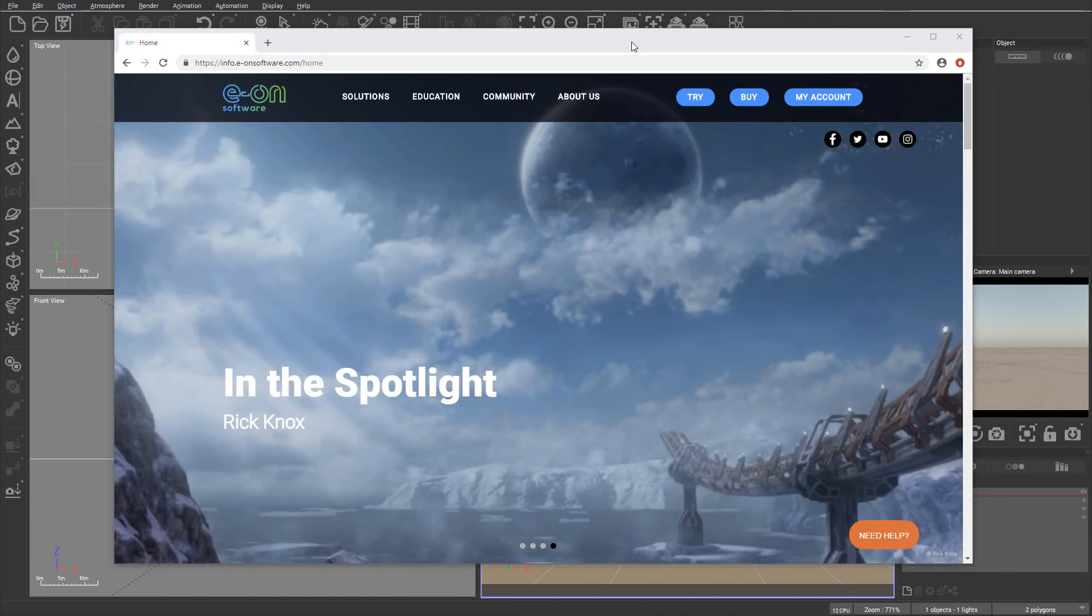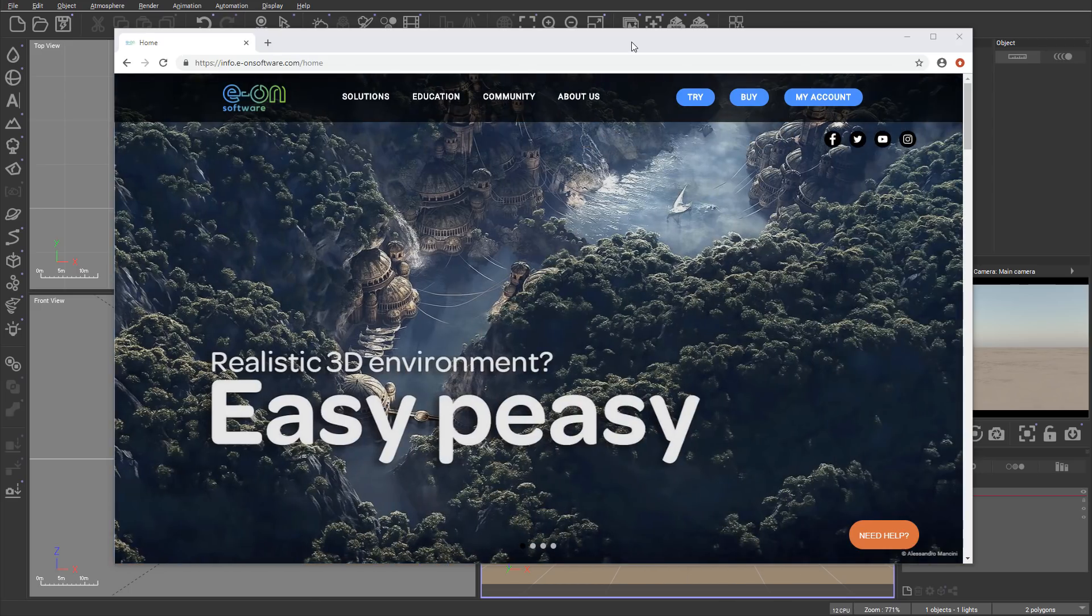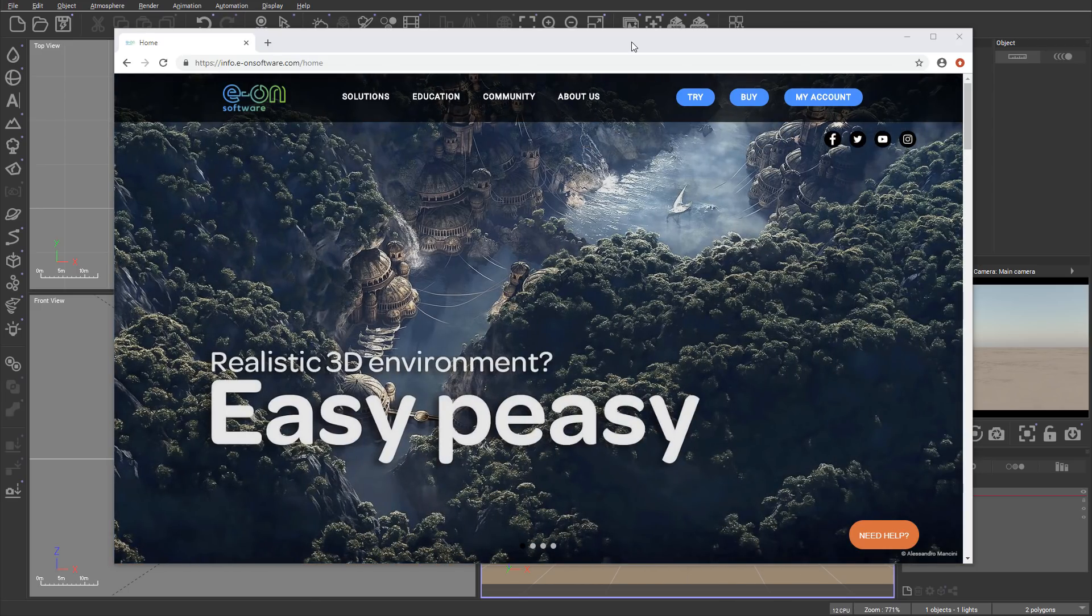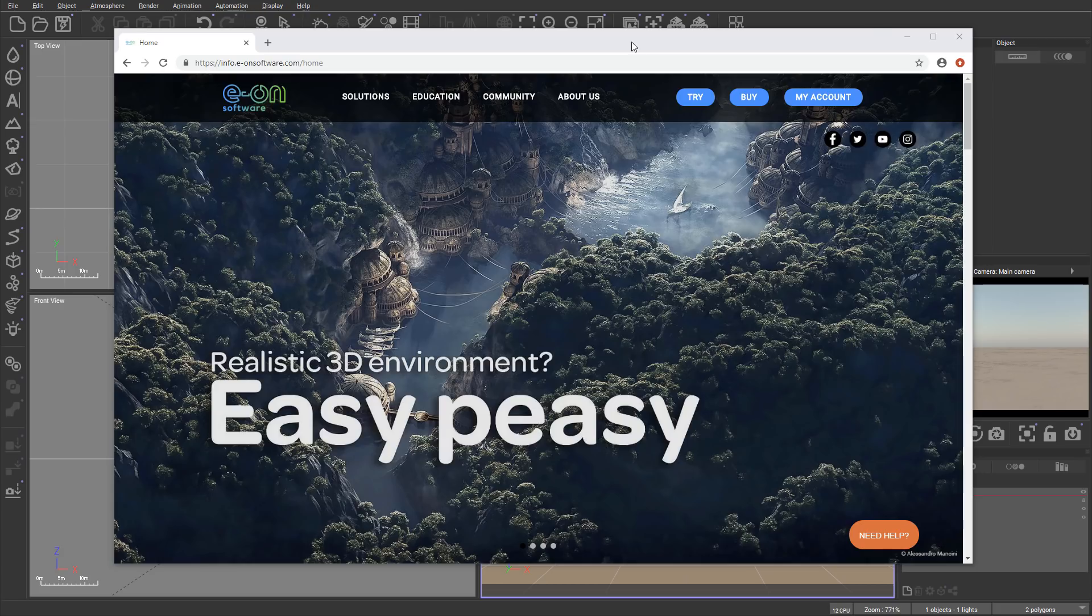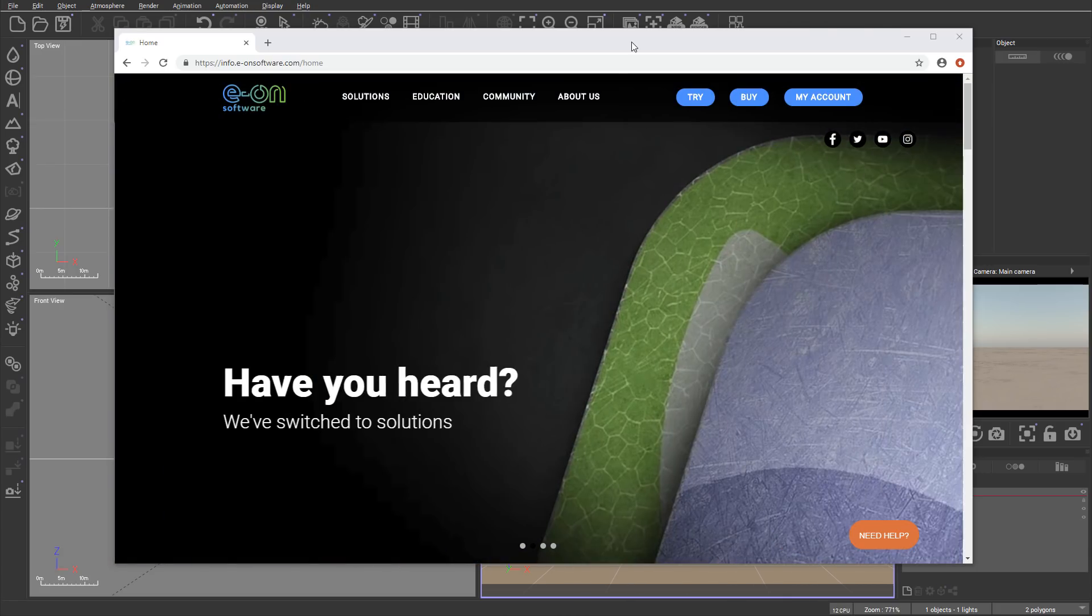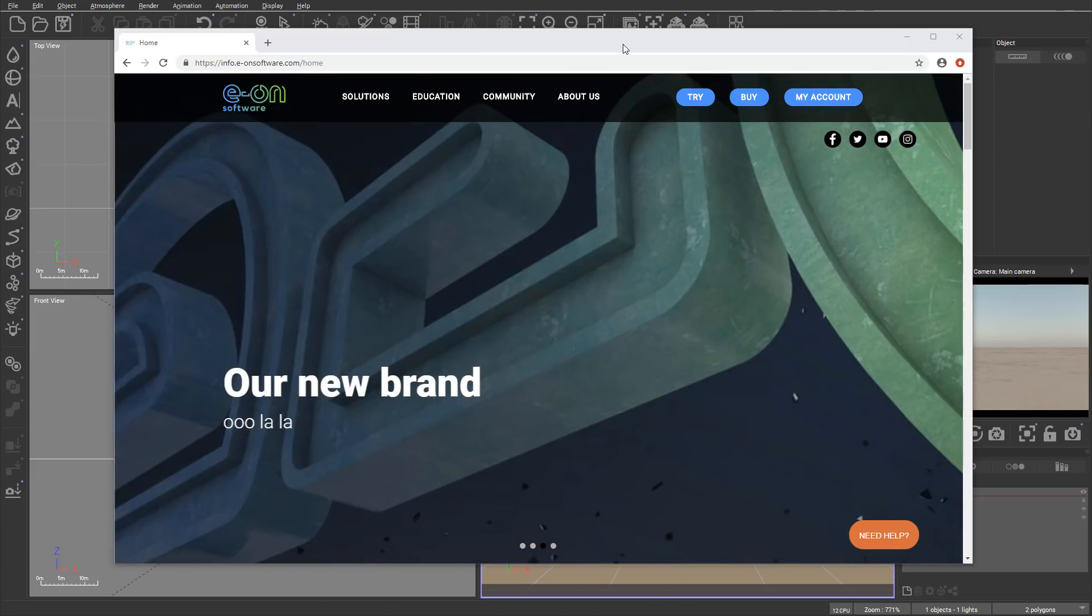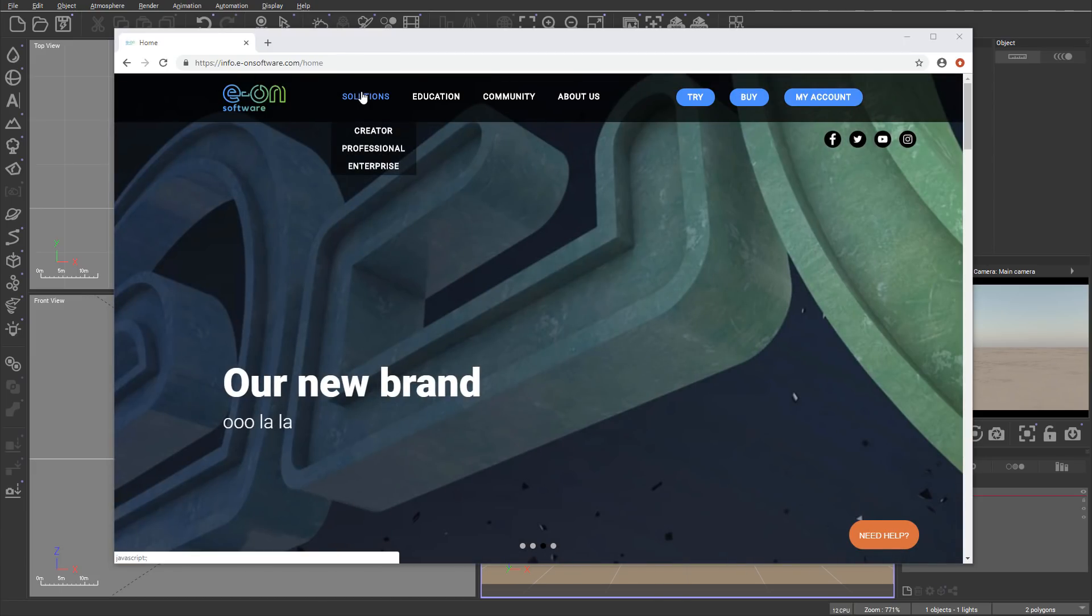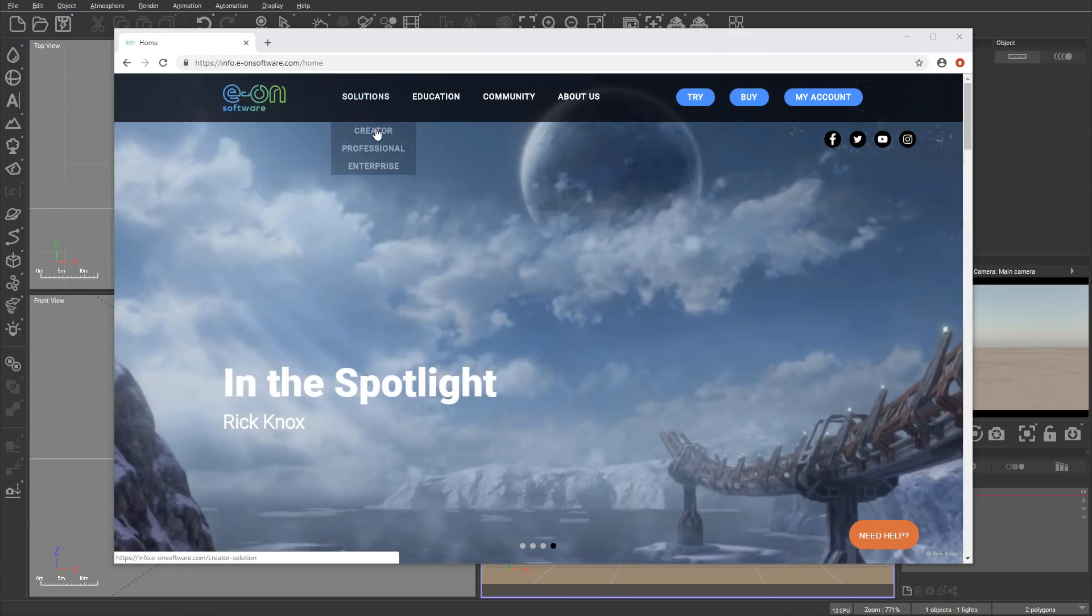Hello and welcome to this overview on the new release of Vue. Before we jump into the application and look at what was added or changed, the biggest thing is the change in pricing. Now you don't have different versions like Pioneer, Extreme, and others.